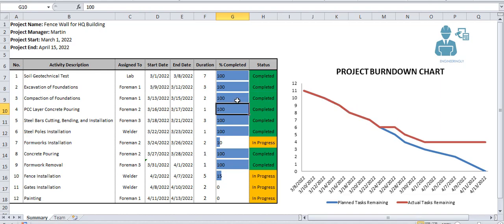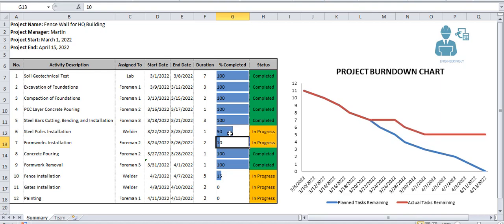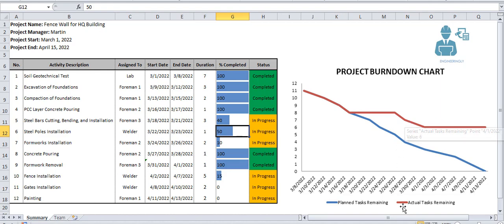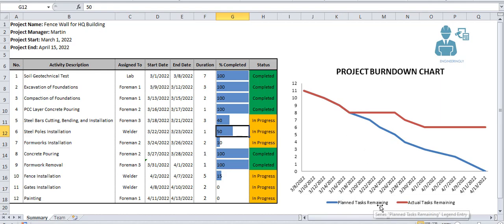Besides this table there is another chart on the right which is getting updated when you change the stats of each activity. As you can see, for example I'm putting these steel bars cutting, bending and installation to 40%, as you will see the burndown chart is getting updated as well. So what does that represent? The red line here is the actual tasks remaining and the blue line is the planned tasks remaining.